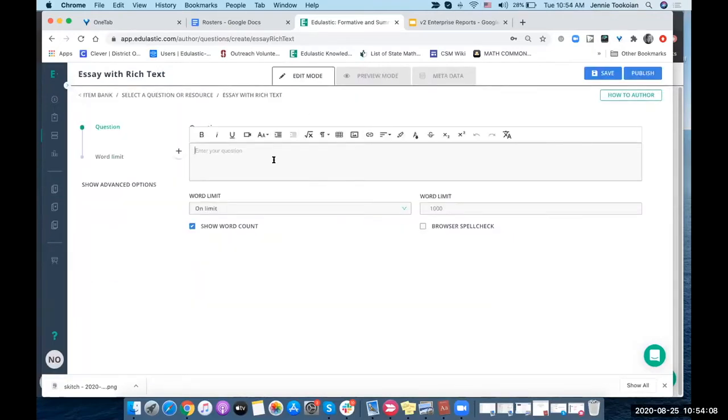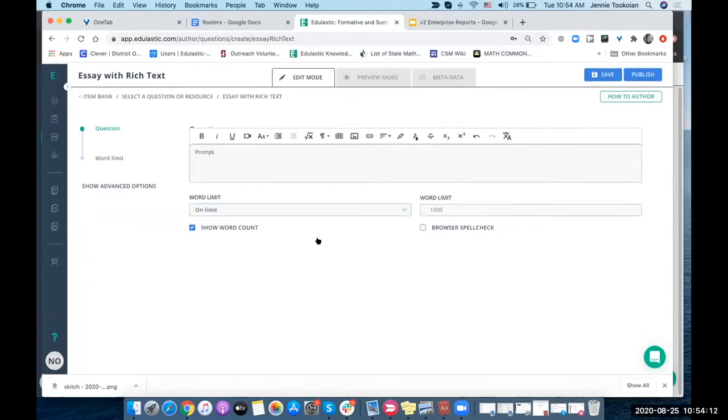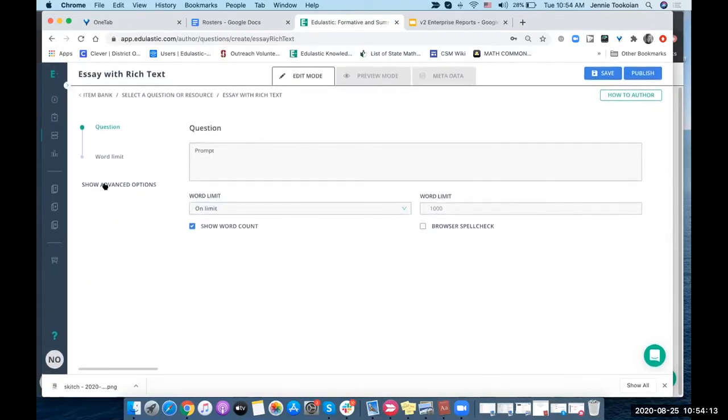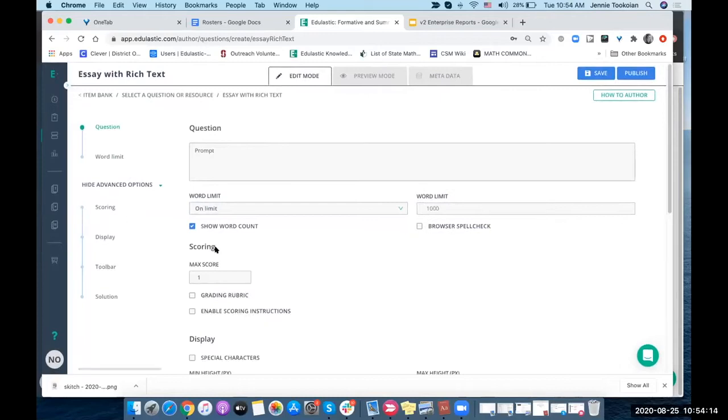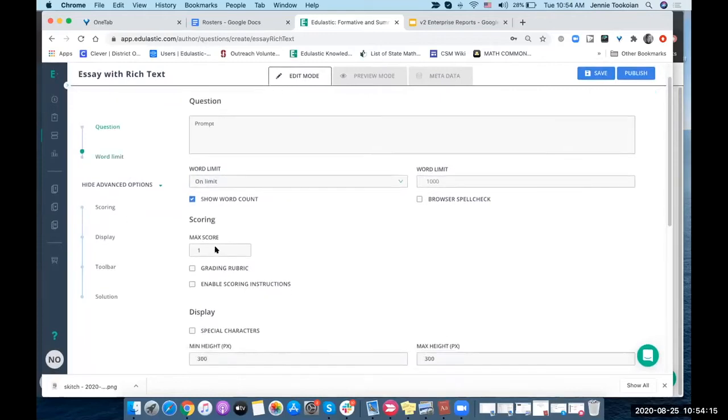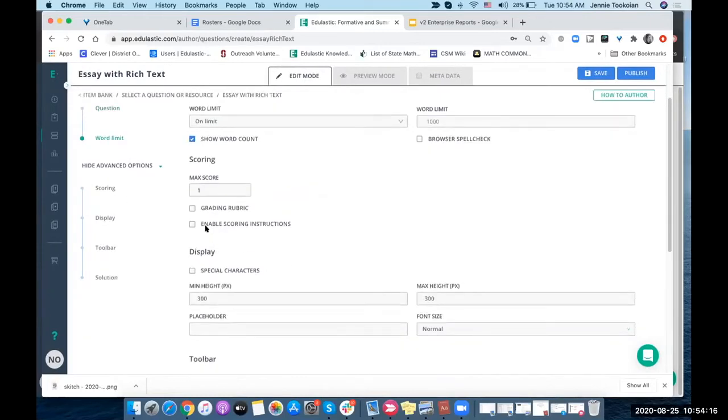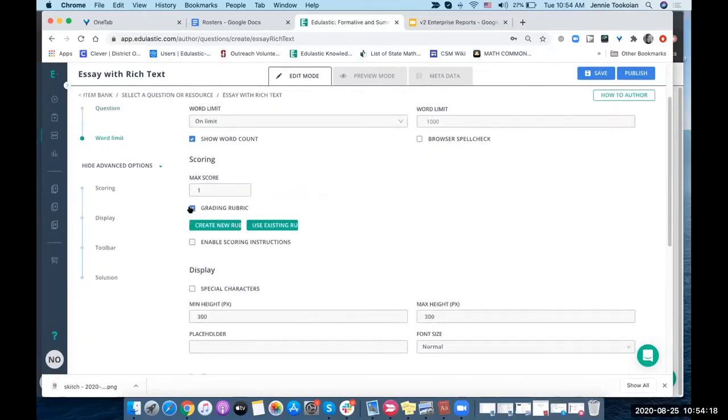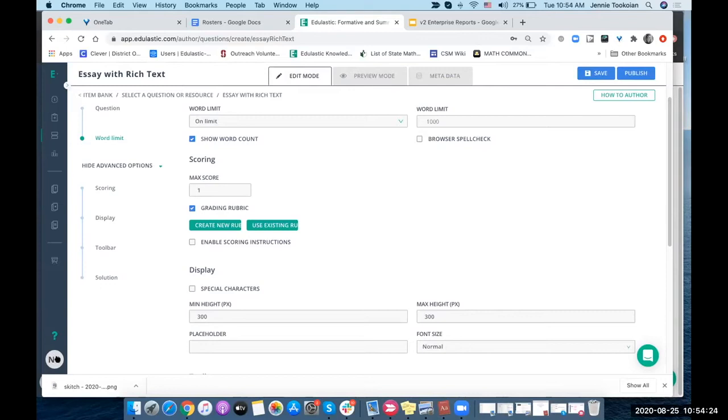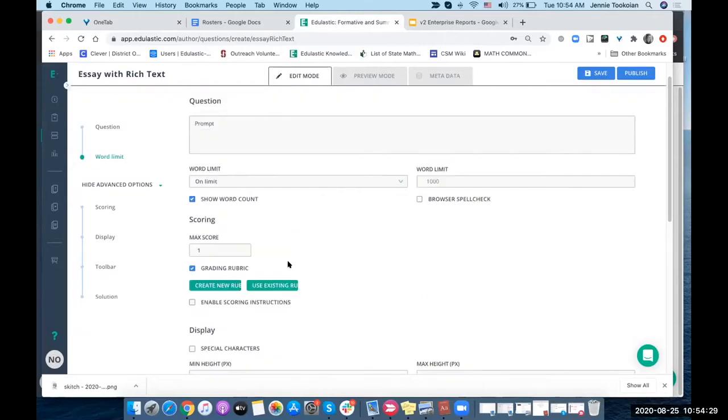I'm going to enter my question, and I'm going to go to the advanced options and enable the grading rubric. If you're not seeing these advanced options, then you need to go to your profile and turn on the power tools. That's where that comes in for a few of these examples.